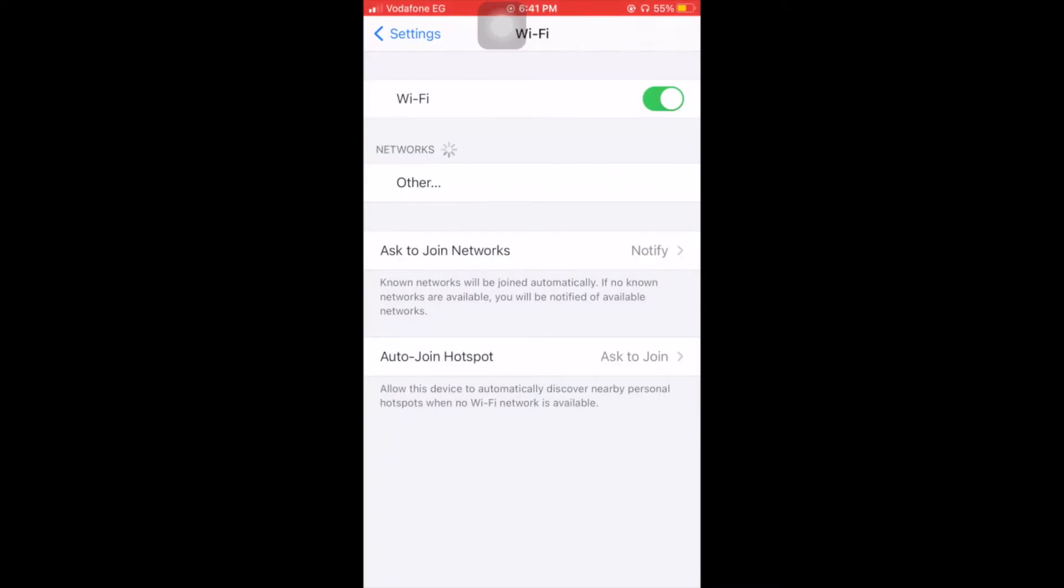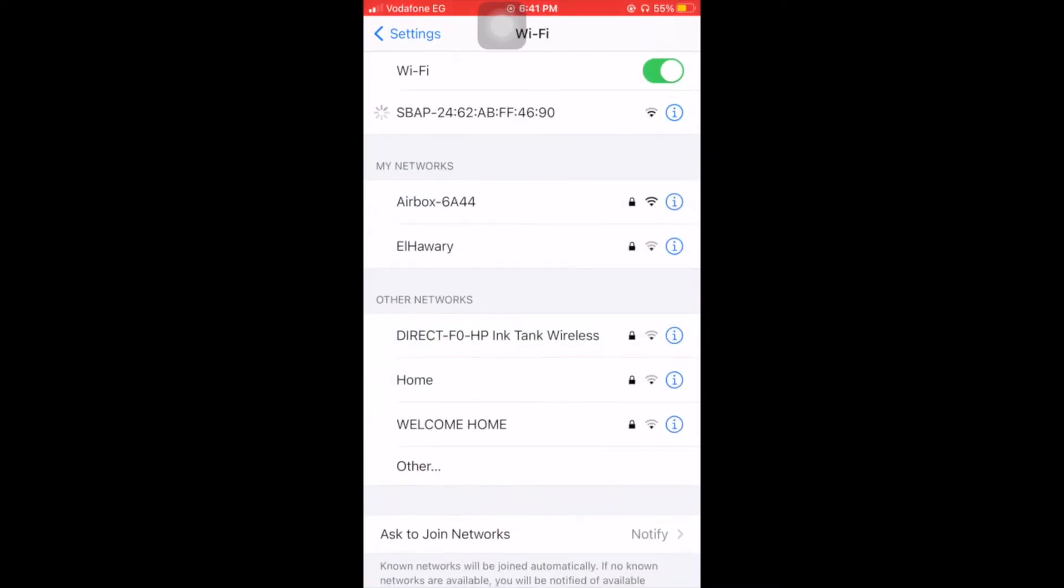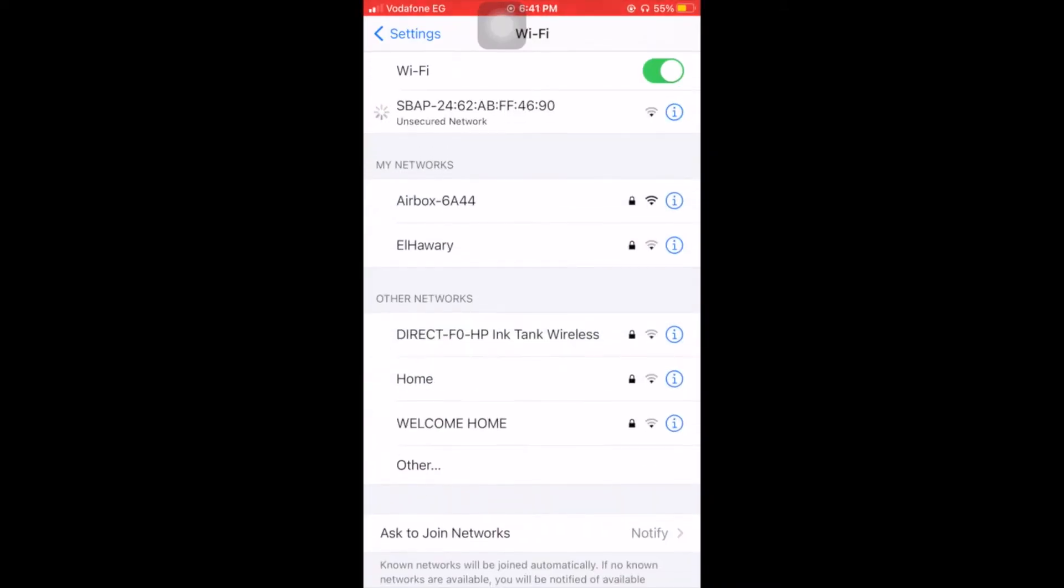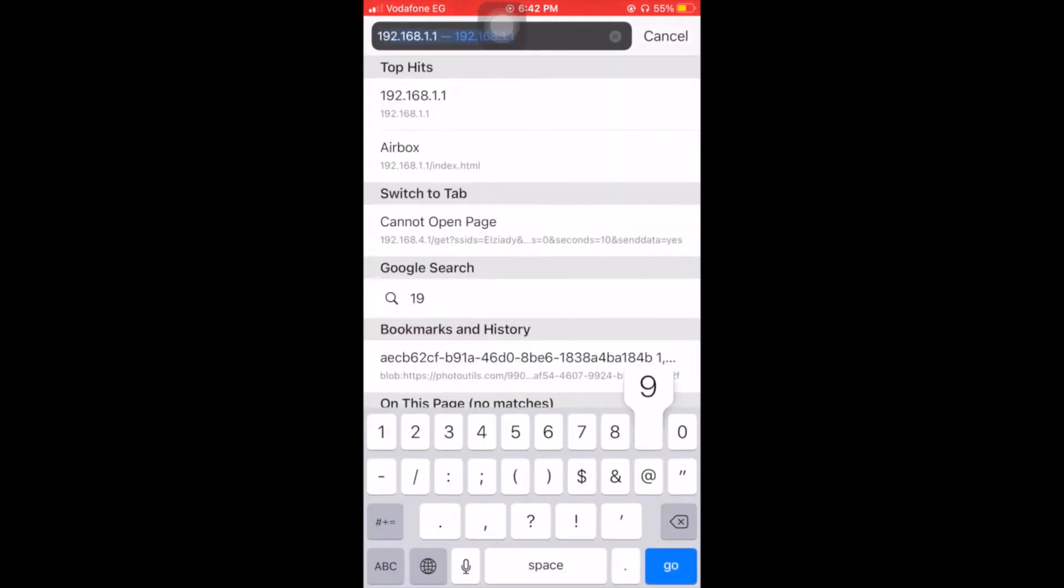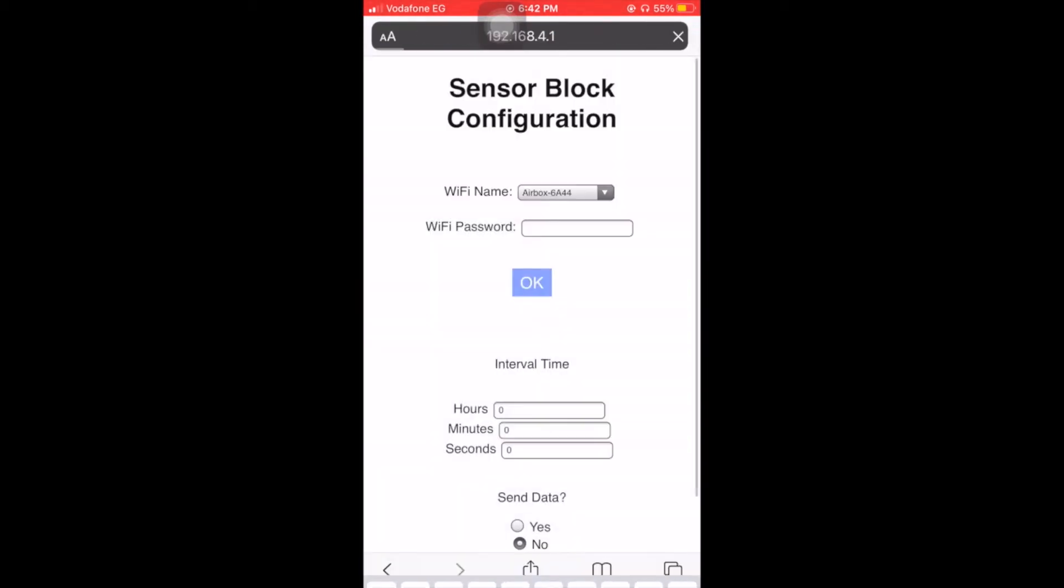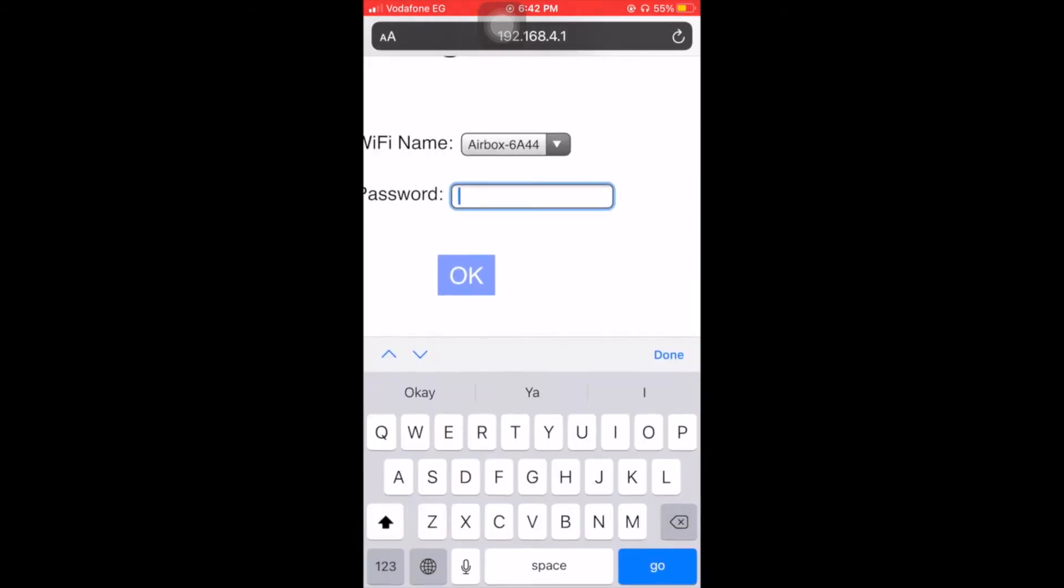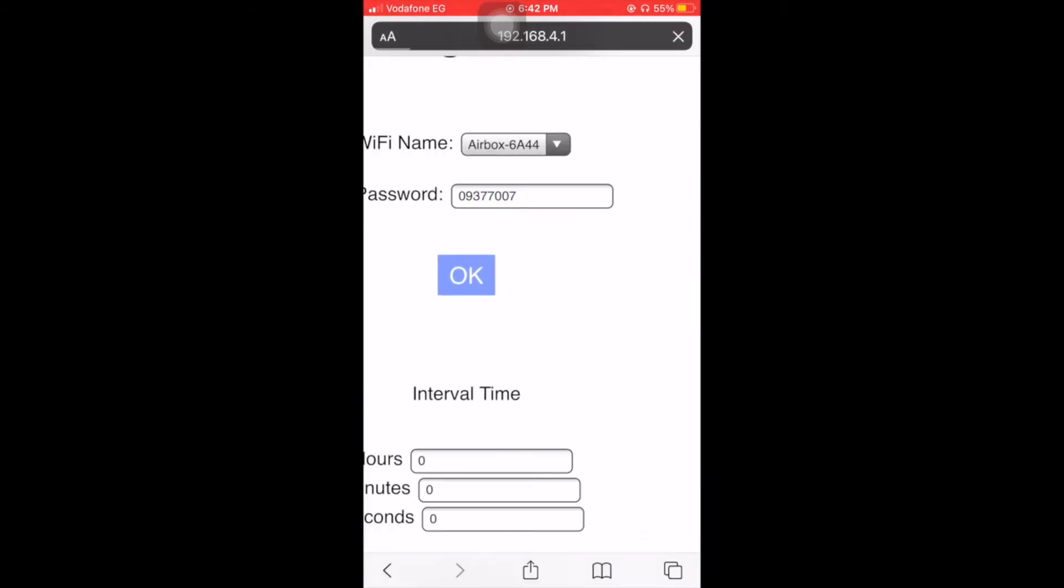Now we are connecting to the sensor node access point from the Wi-Fi networks we have available. We're going to enter the web server of the access point and choose the Wi-Fi that we need to connect to, which in our case is the MiFi, called Airbox 6844. And we're entering its password.